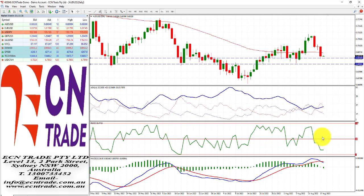Technicals have turned somewhat bearish, so it is a little bit on the uncertainty side when it comes to that level of 69.15.